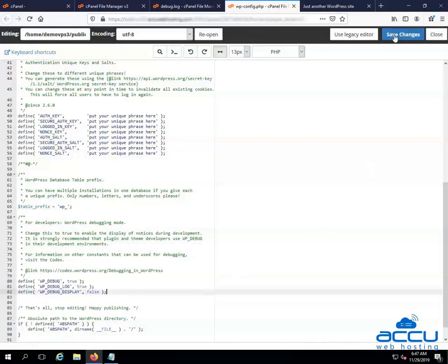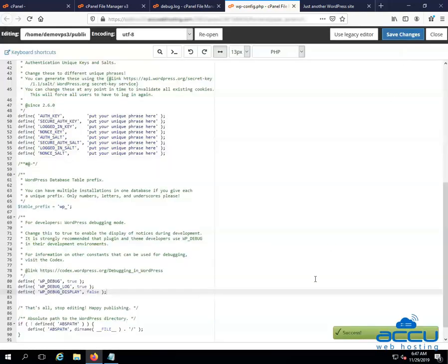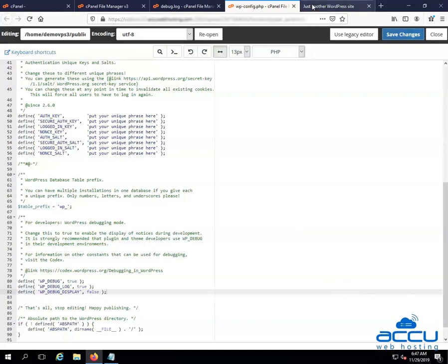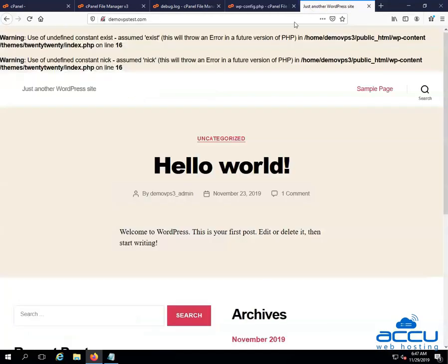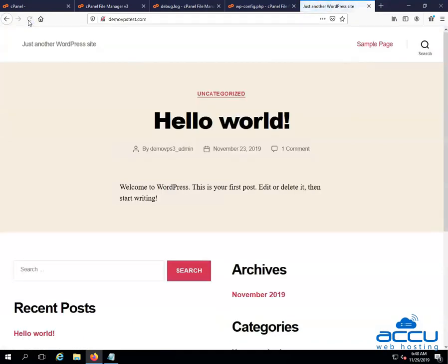Go to the save changes button and click on it to save the changes. Once you click on it, the changes you have made will be saved and you will get a message success on bottom right side of the screen. Go into WordPress site and simply repeat the operation or refresh the page that isn't working properly. Now you won't see the error message on the screen.